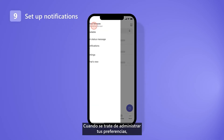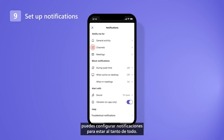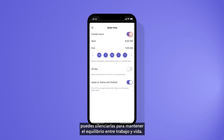When it comes to managing your preferences, you can set up notifications to stay on top of things. And when it's time to disconnect, silence them to maintain your work-life balance.